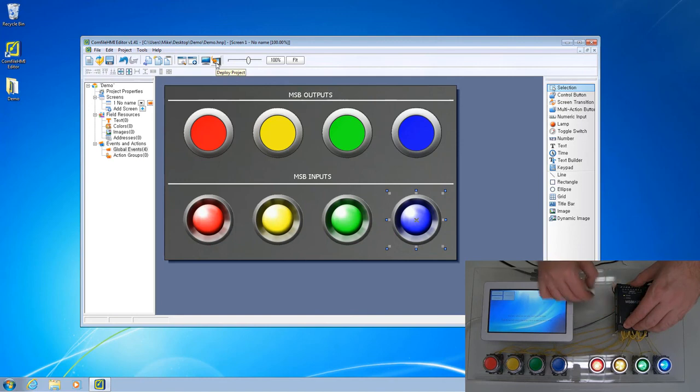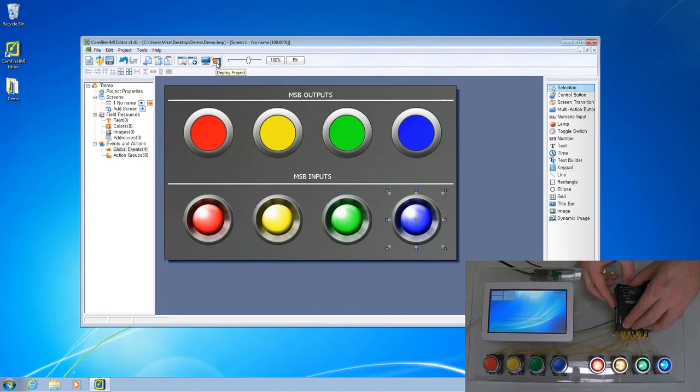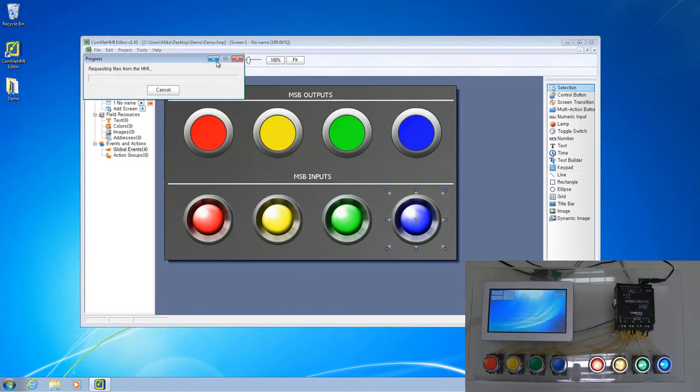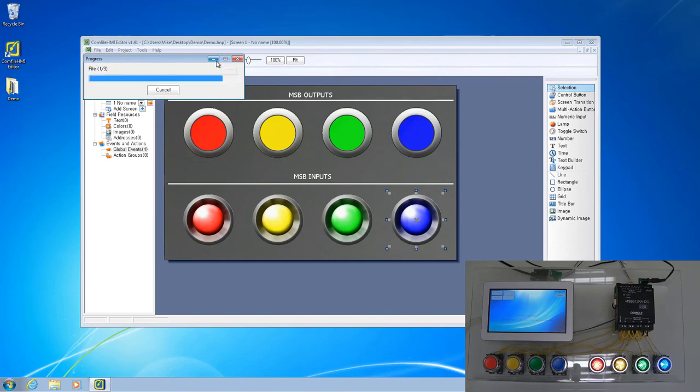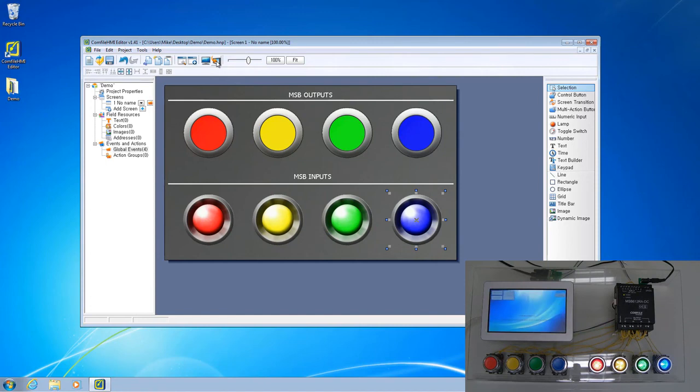we can connect the Comfile HMI Panel PC to the PLC and deploy the project to the Comfile HMI Panel PC. The project will immediately begin executing, and we can see that it functions as expected.